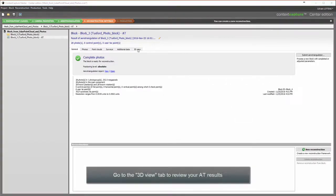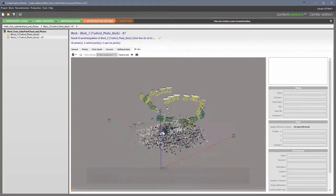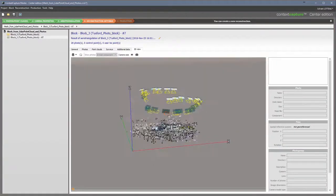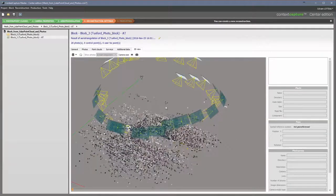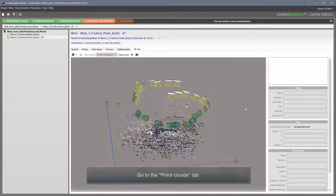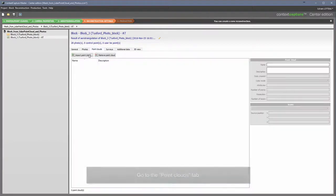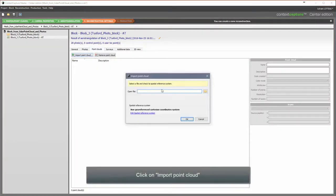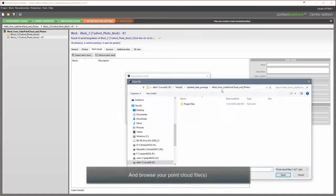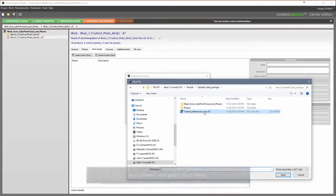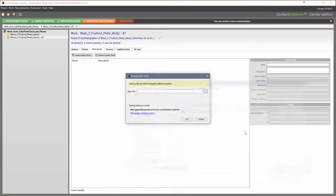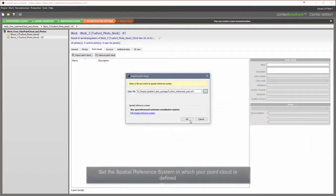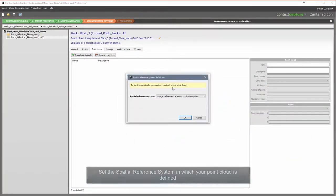Go to the 3D View tab to review your AT results, then the Point Clouds tab. Click on Import Point Cloud and browse your point cloud files. Set the Spatial Reference System in which your point cloud is defined.